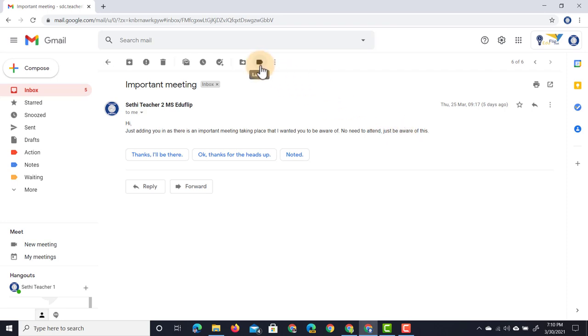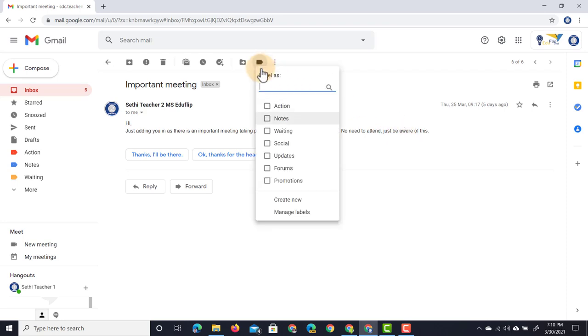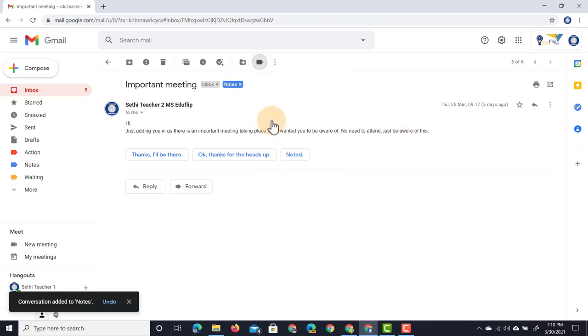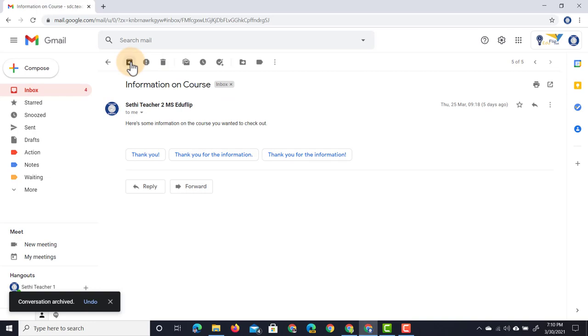At the top I can go to my labels and I select 'Notes.' You can see that label has now been applied. I'm done with this email—go ahead and archive it.